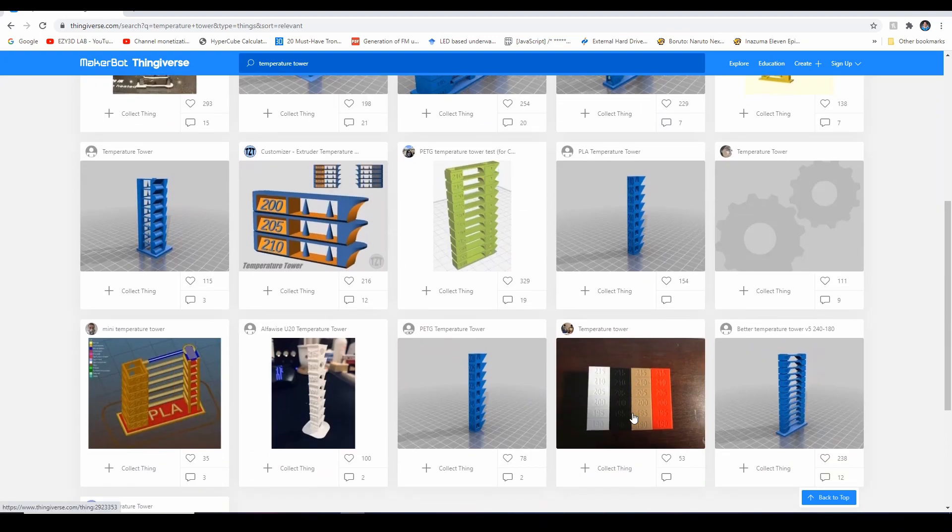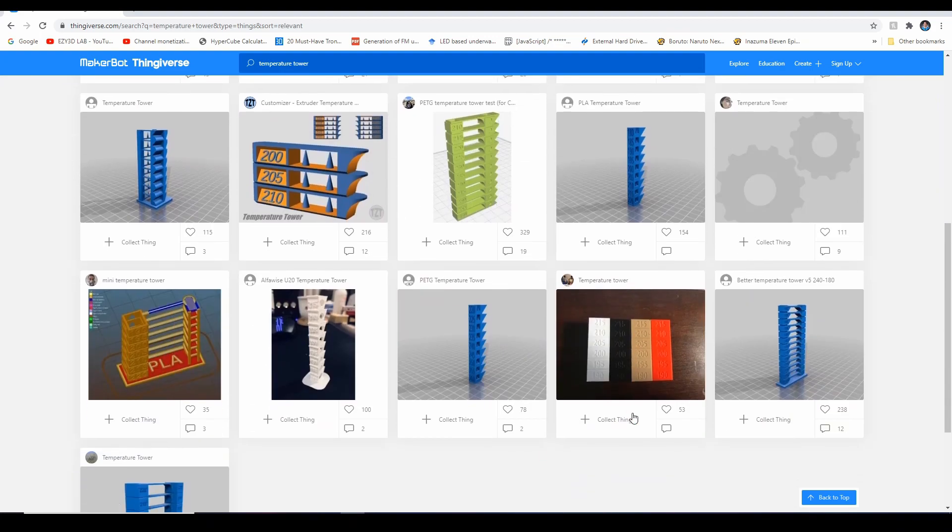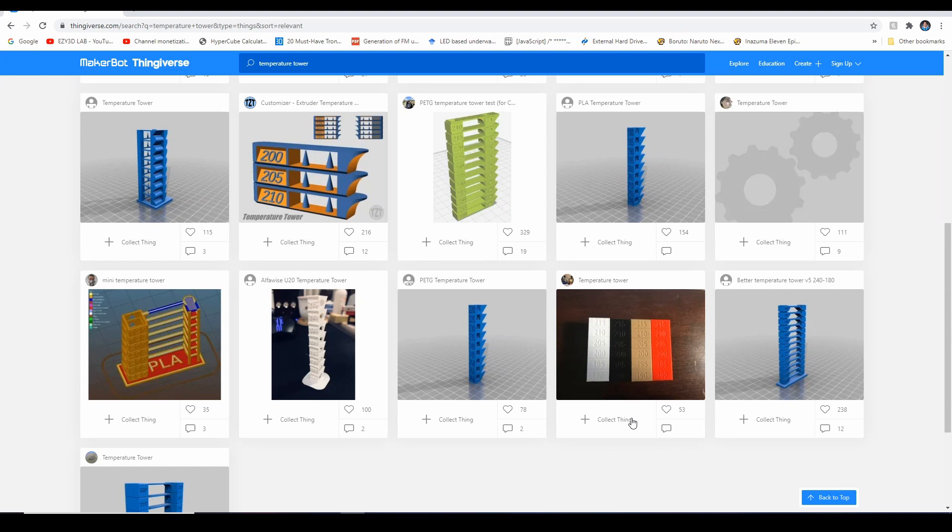If ever na gusto nyo na ng pre-sliced na G-code, I will put a link down below para dun sa mga gusto na lang i-test yung mismong temperature tower. Mas maganda kasing kayo yung mag-slice para ma-incorporate yung specific settings kasi mag-aiba po yung settings for a let's say Bowden type extruder sa direct drive. Kaya ko pinakita yung process kung paano gumawa yung specific na temperature tower.